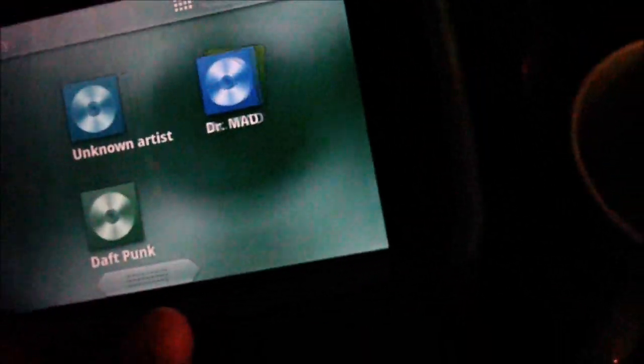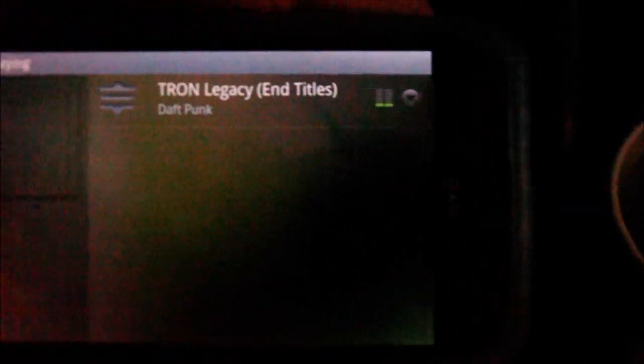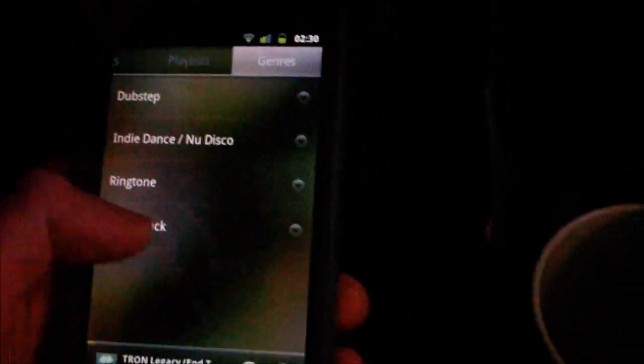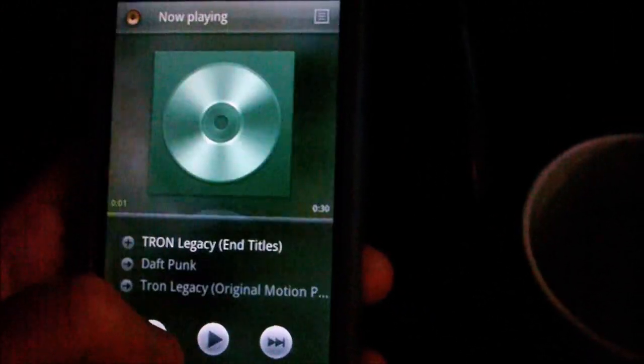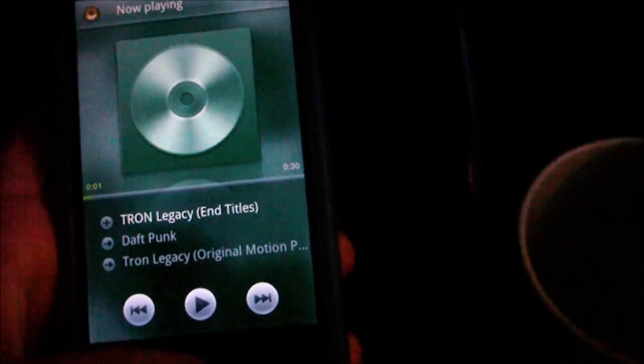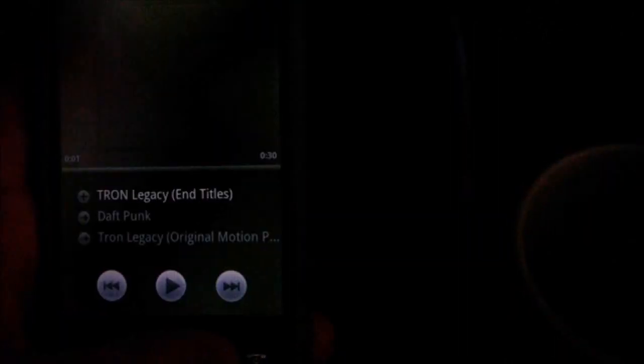From here you can press in the top right to go to now playing. You can click the thing in the top right here, and if I switch it back around again, you can go to now playing by pressing the thing at the bottom.